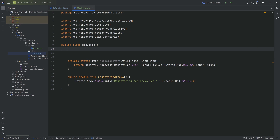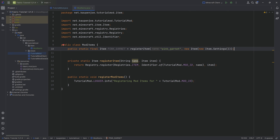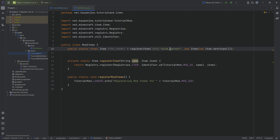Now we can register our first item. This is going to be a public static final Item called PINK_GARNET, equal to the registerItem method. We pass a name string 'pink_garnet' — notice it's all lowercase. Then a new Item with new Item.Settings, ending with a semicolon. In theory, our custom item is already inside the game. The name uses all lowercase with no spaces; if you have multiple words, separate them with an underscore.